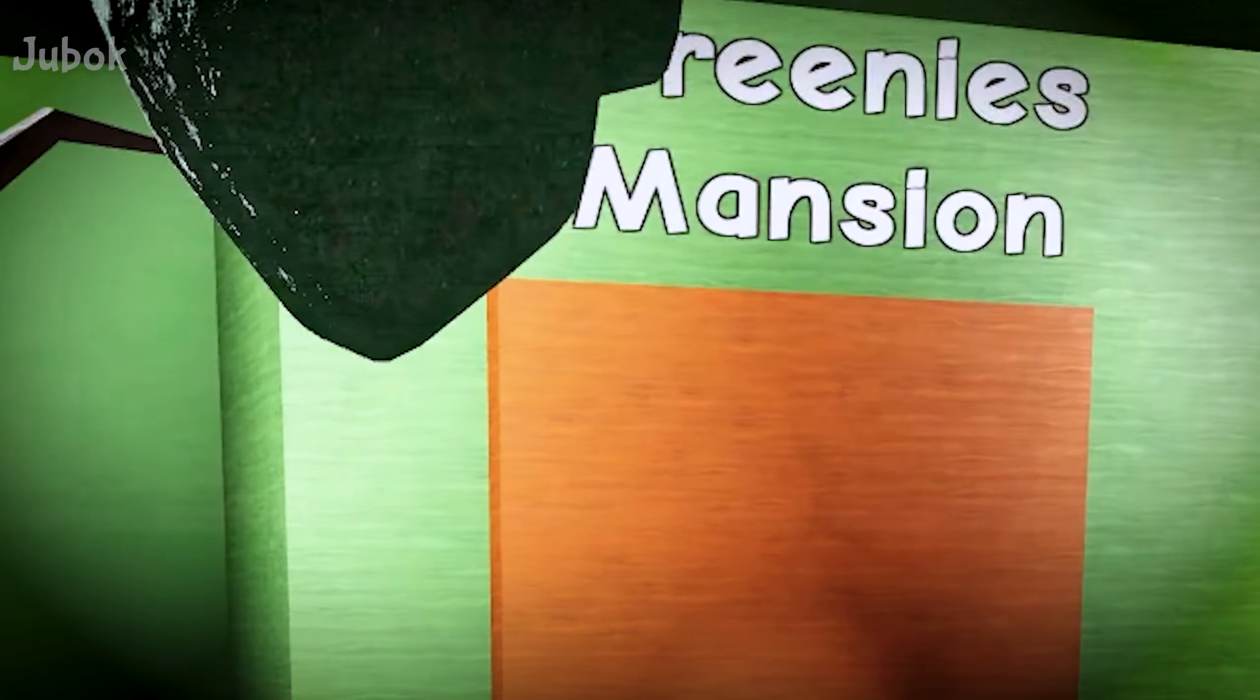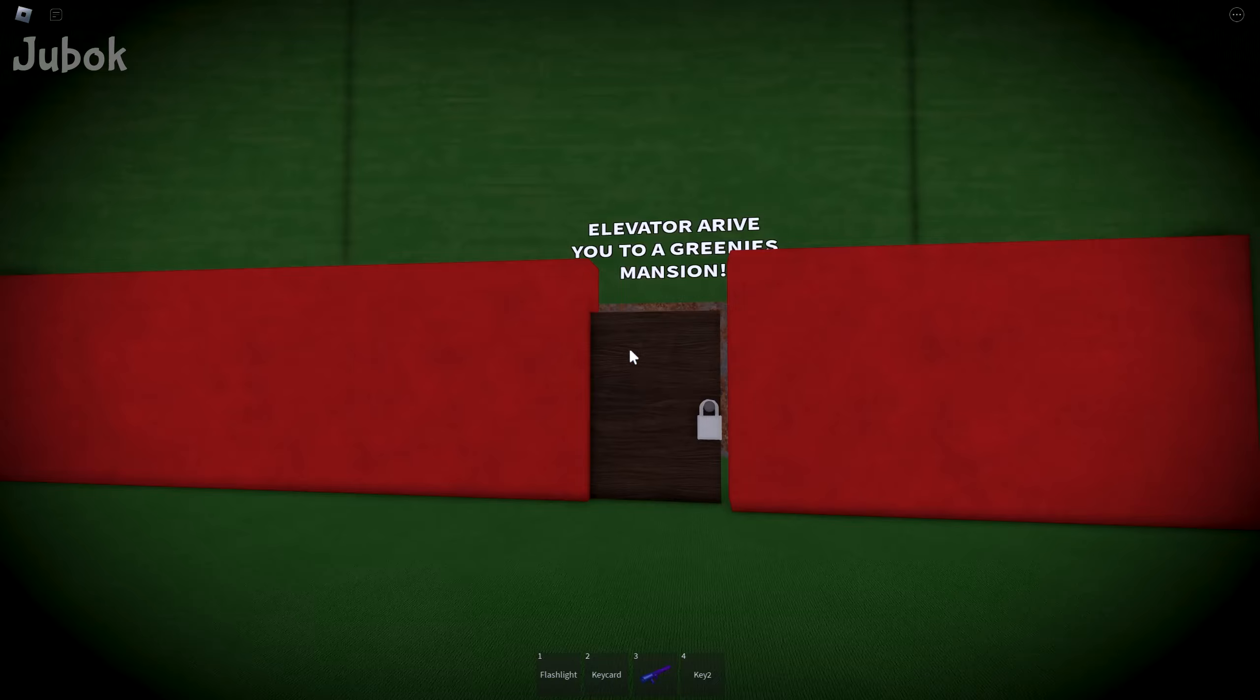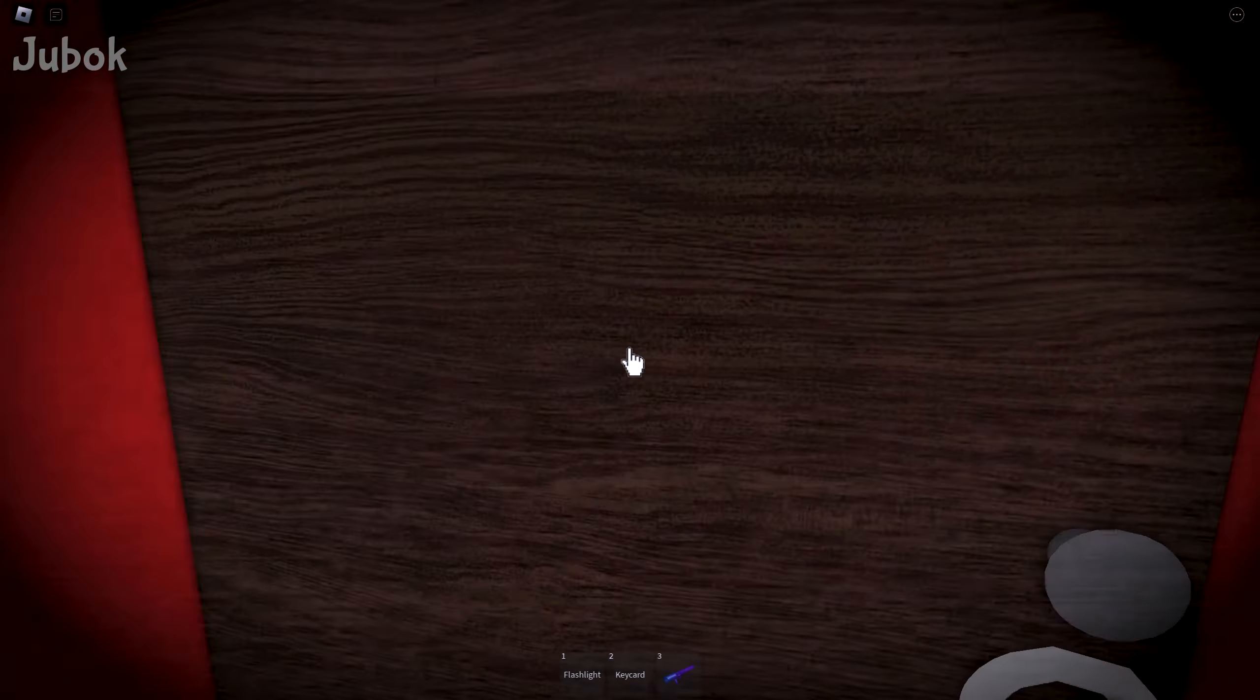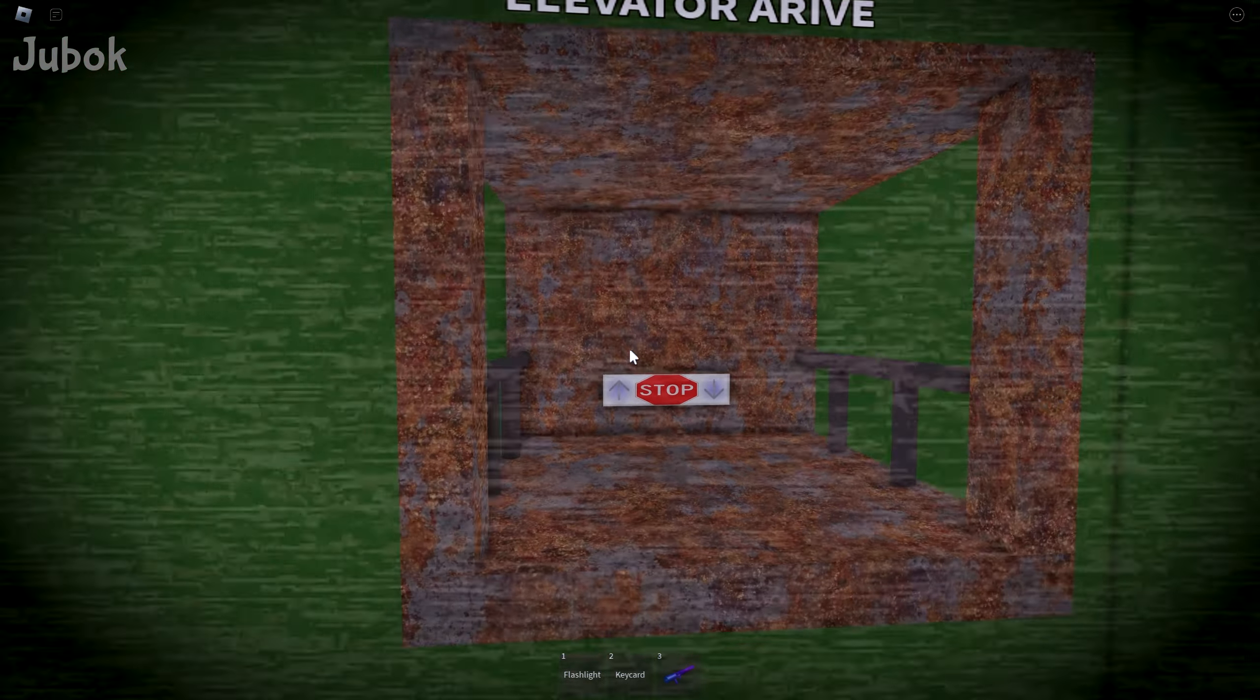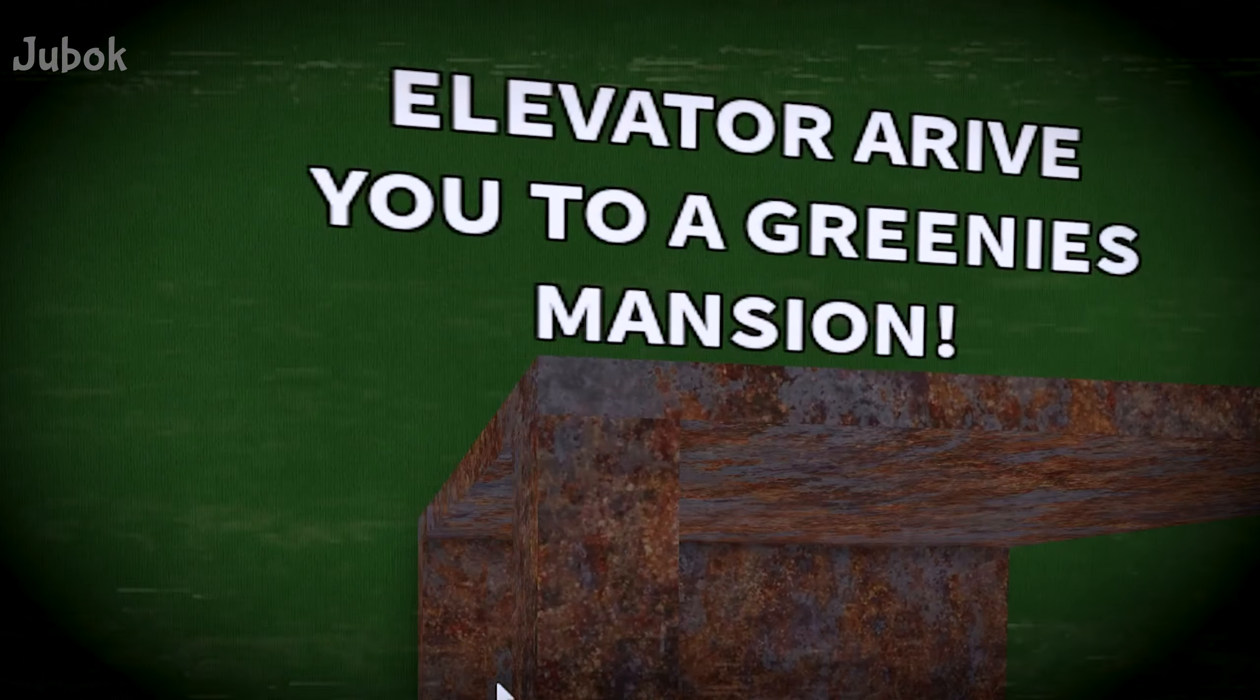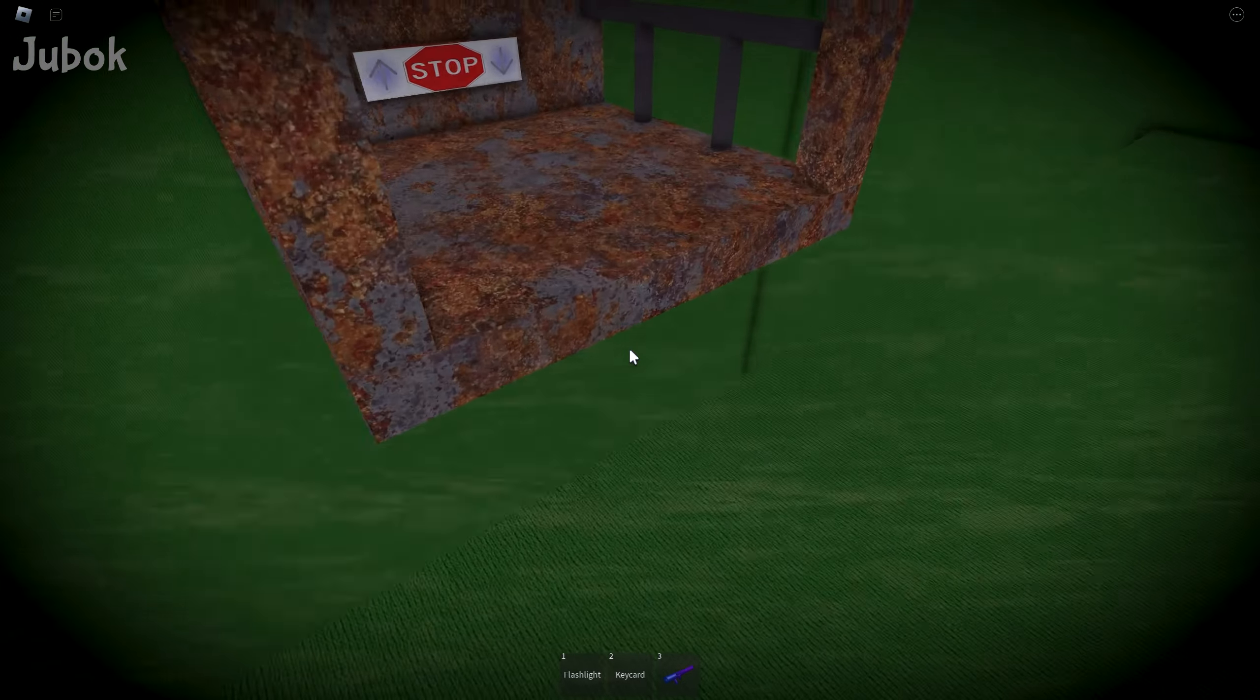Okay, next is Greeny's Mansion. I'll use the key I grabbed earlier to open the door. Elevator arrive you to Greeny's Mansion? Alright.